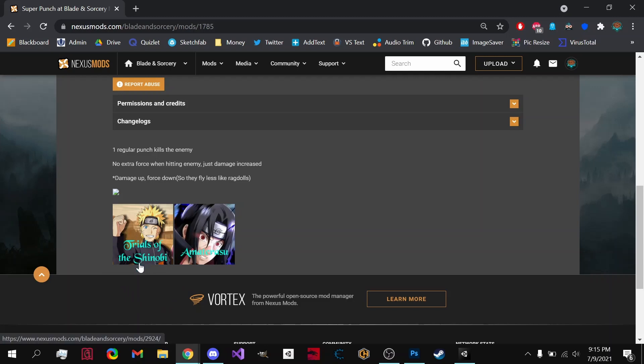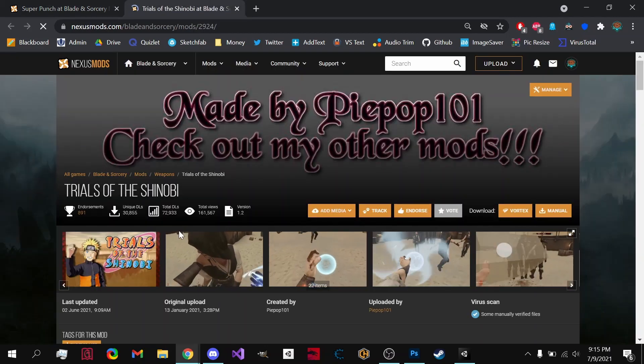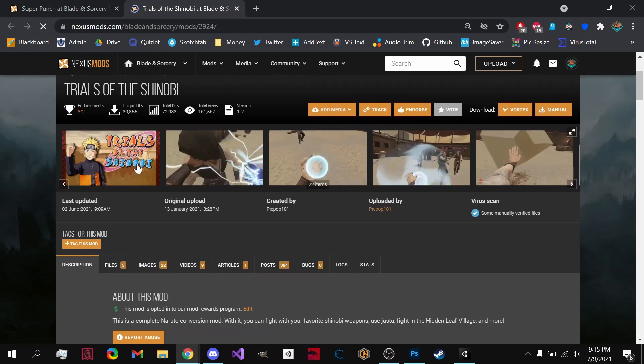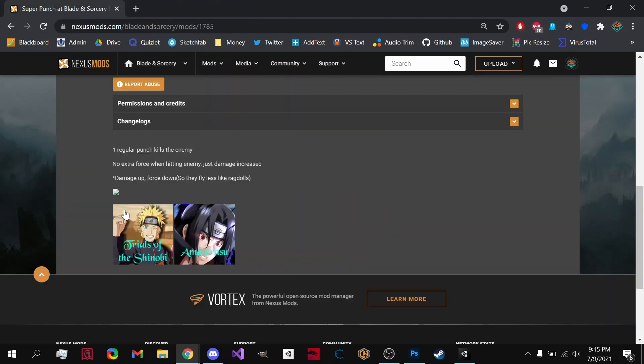So let's say Trials of the Shinobi right here. If we right click on it, we can actually open up a link to the mod through a picture, so it's a little bit less bland than clicking on a regular download link.